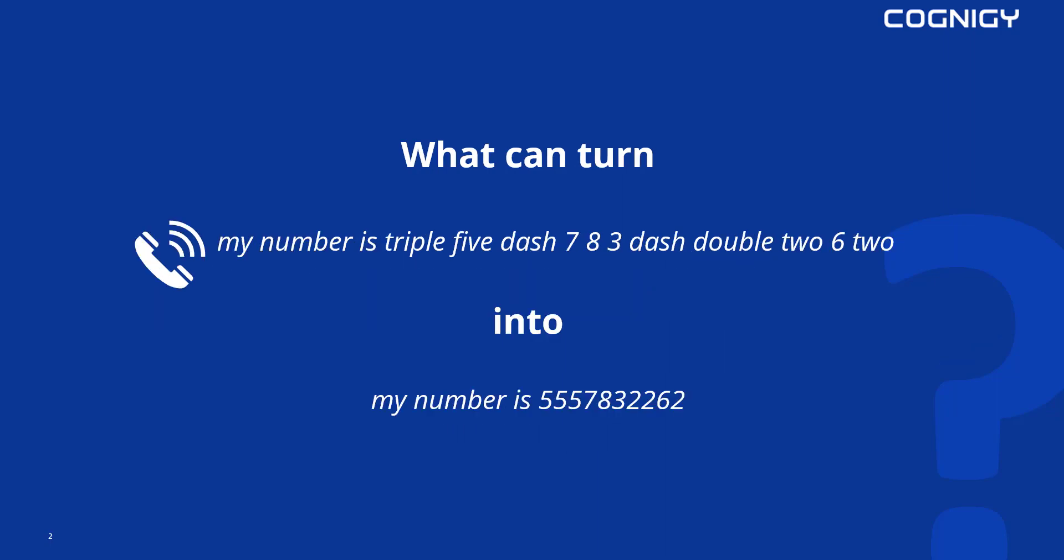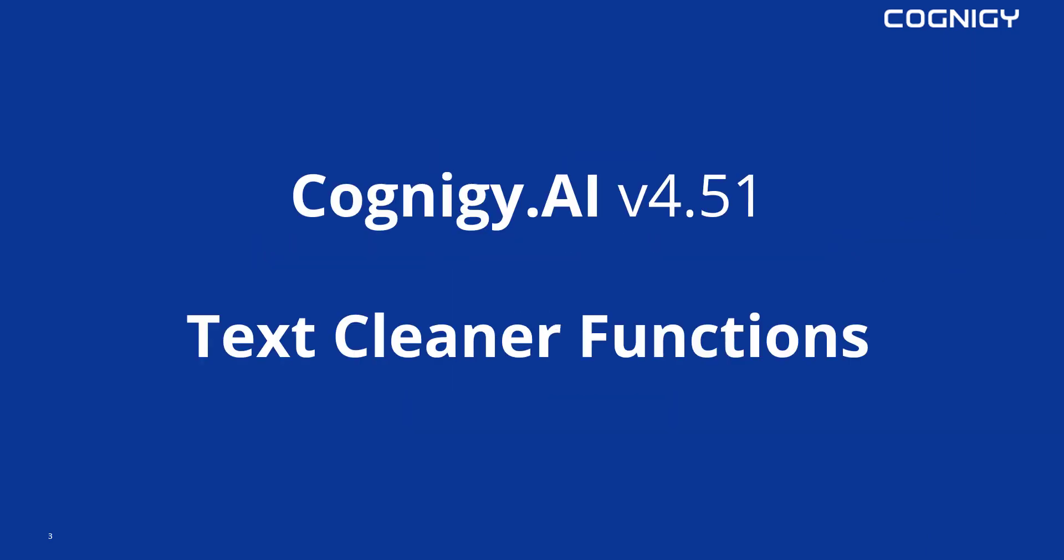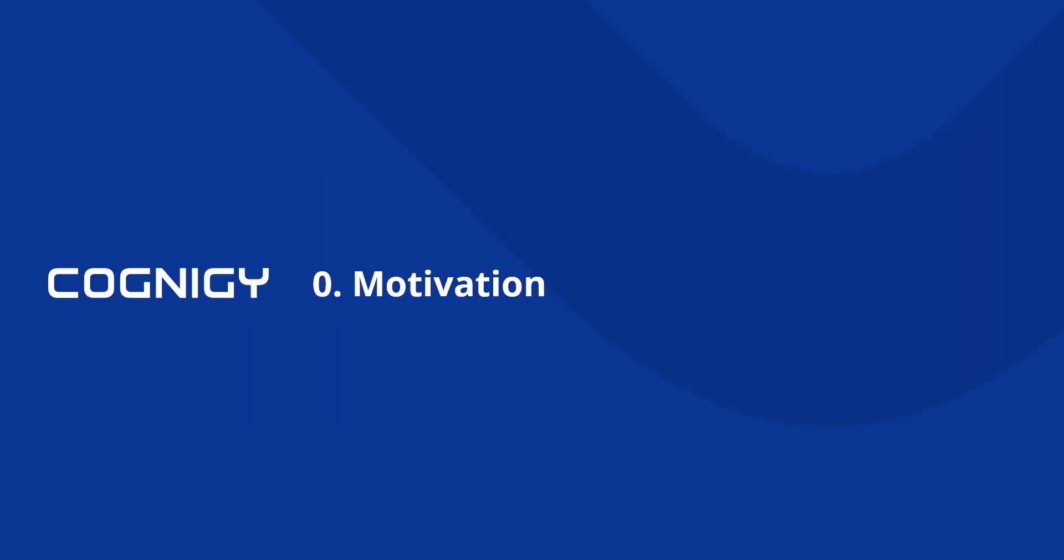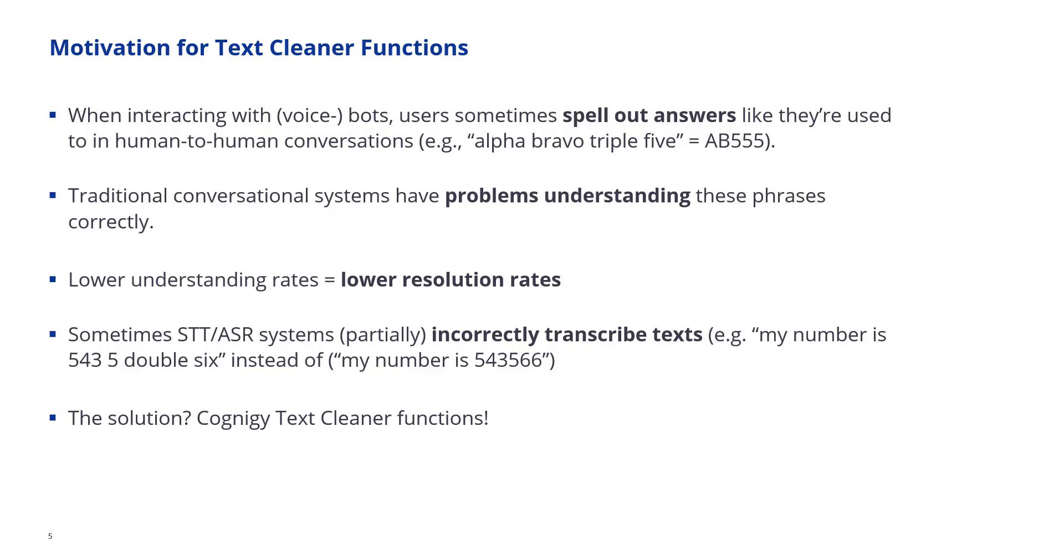Another example would be this one. What can turn my number is five five five dash seven eight three dash double two six two into the actual numeric format? The answer is Cognigy's text cleaner functions which have been released with Cognigy version 4.51. So let's take a look at what we've built and why we've built it.